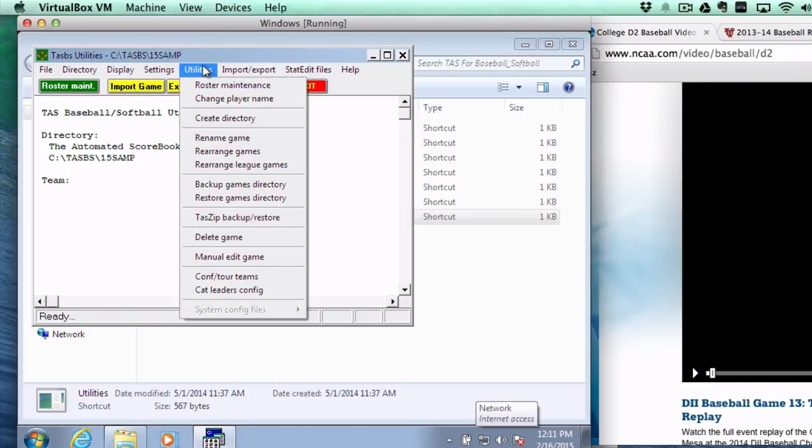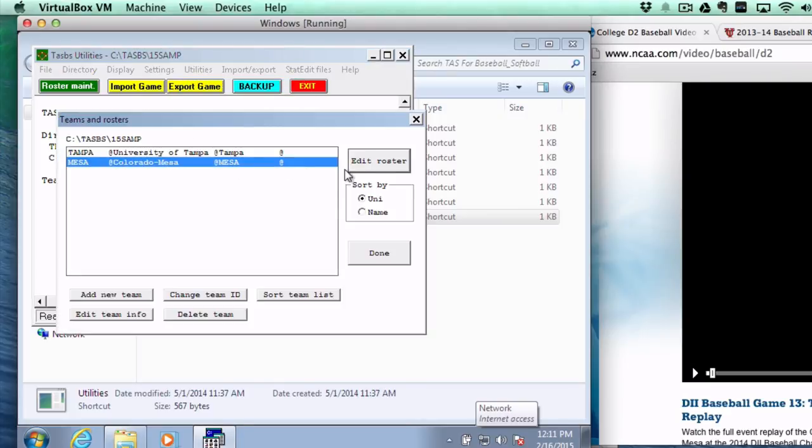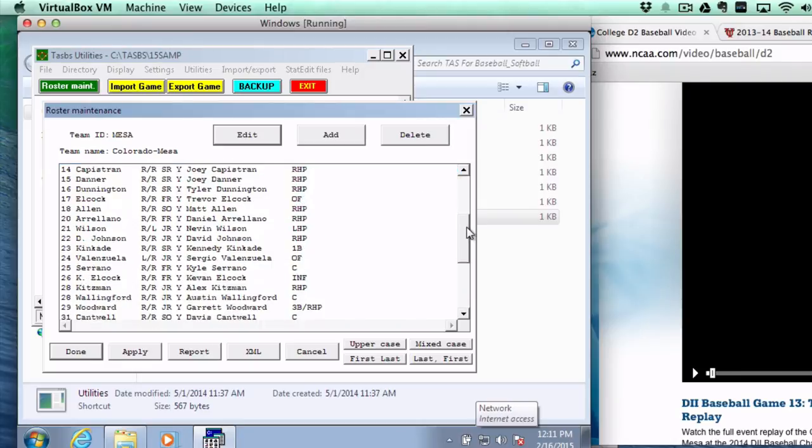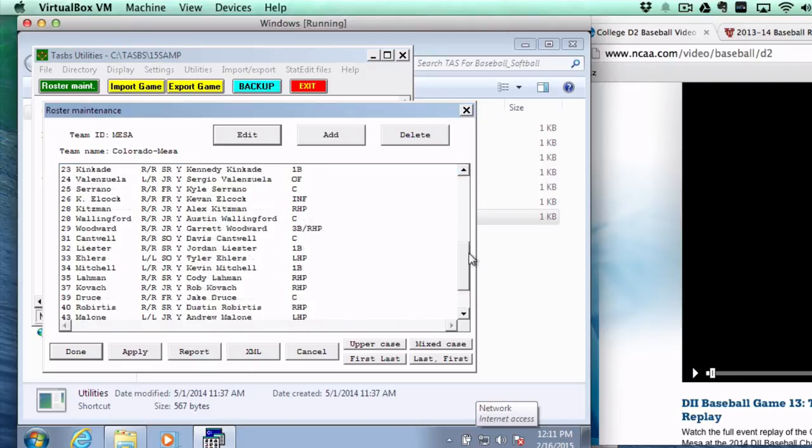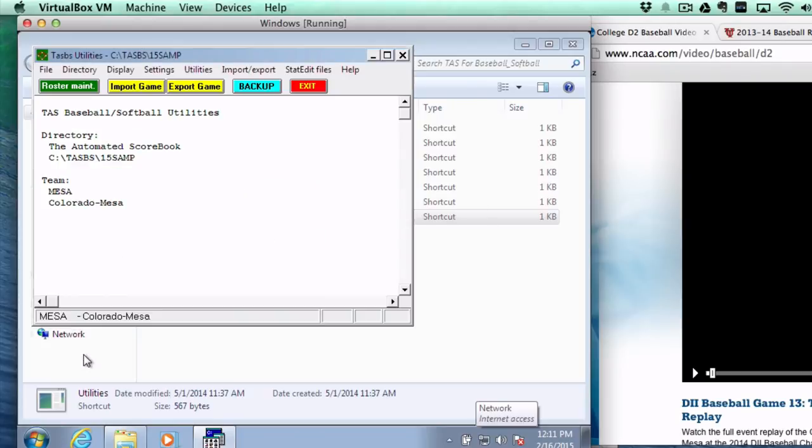And now if I go to the Roster Maintenance and I hit Mesa, I should see all the players. And that is a lot simpler, of course, than typing in every individual team for every opponent that you have. So that's how you go ahead and import a roster.